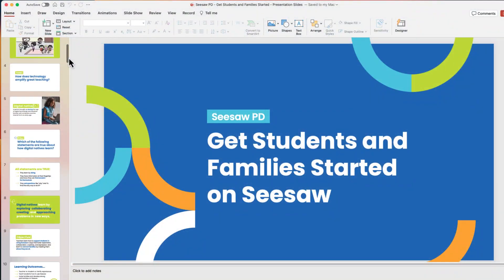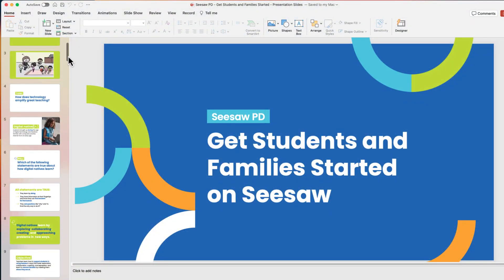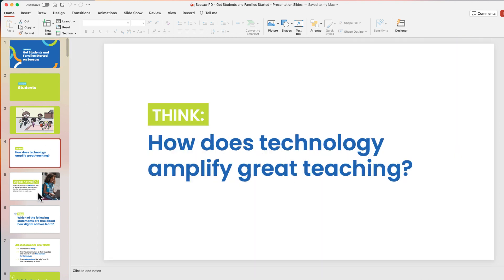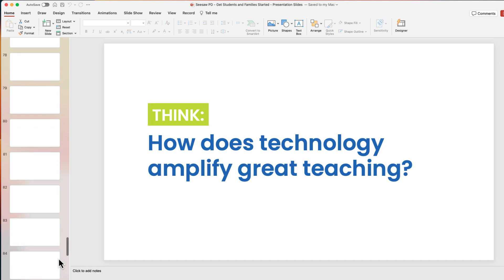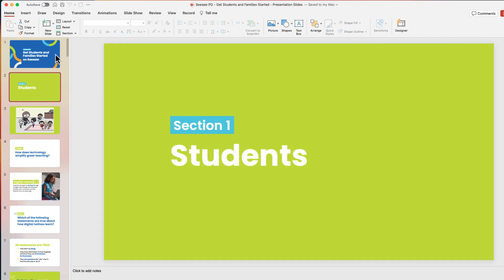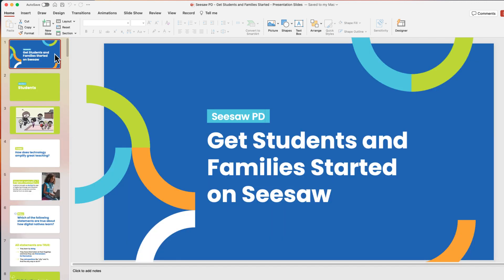So I have this huge presentation. It's an introductory lesson on how to use Seesaw. There's a lot in here — I think it's 90-some pages long — and what I need to do is summarize this in an email. I don't want to go through and copy and paste text, and I don't want to write this on my own.